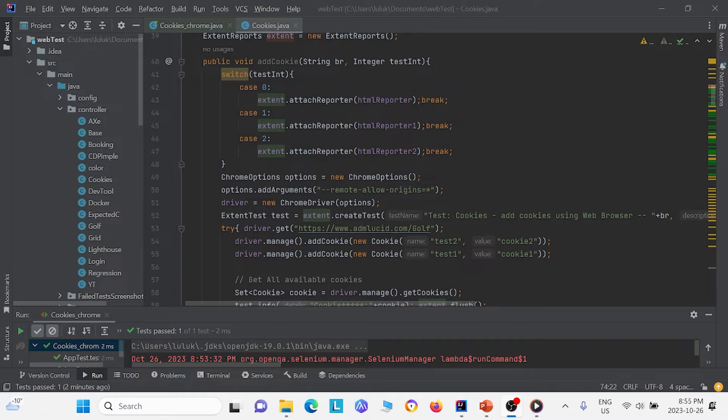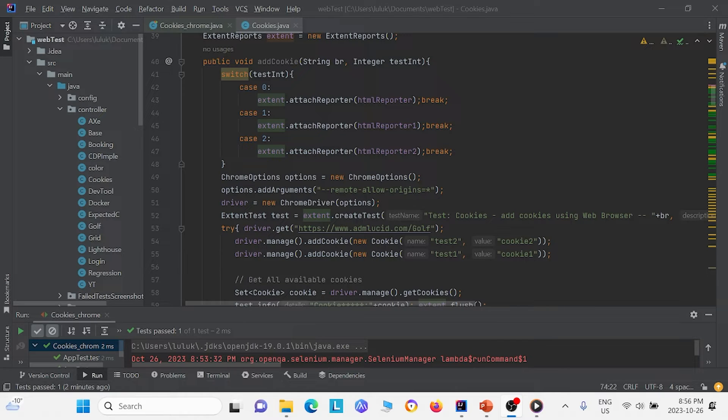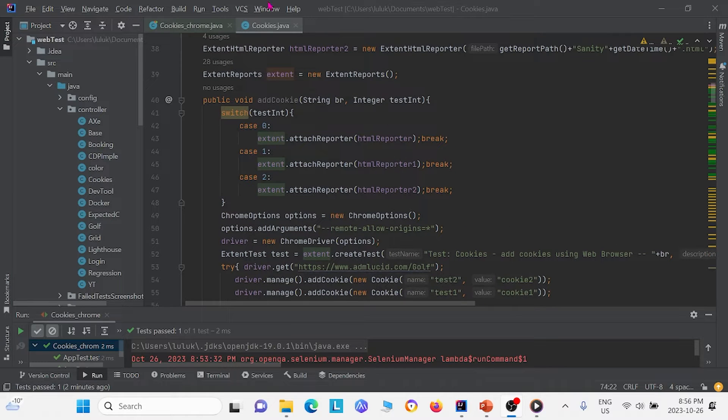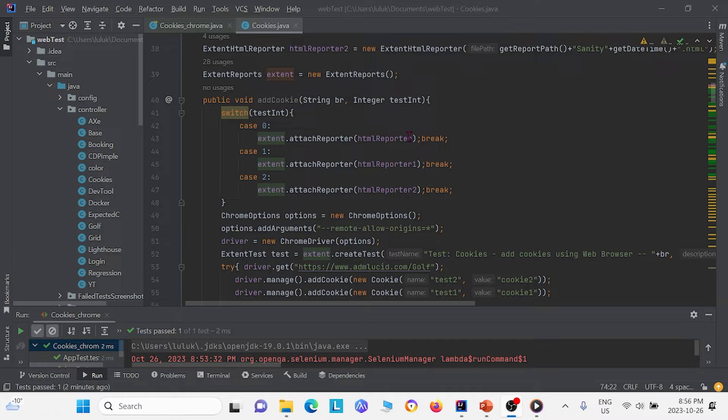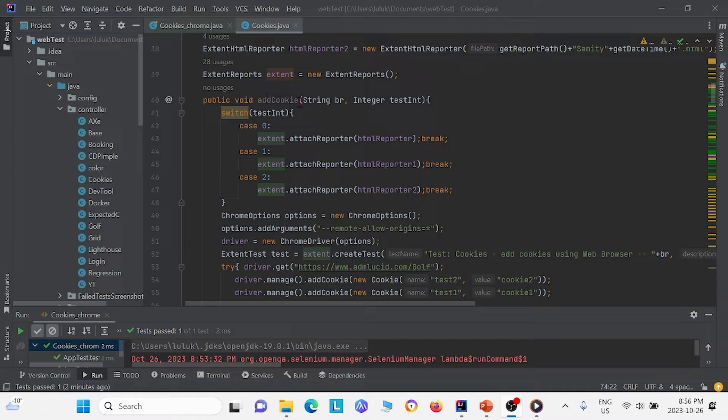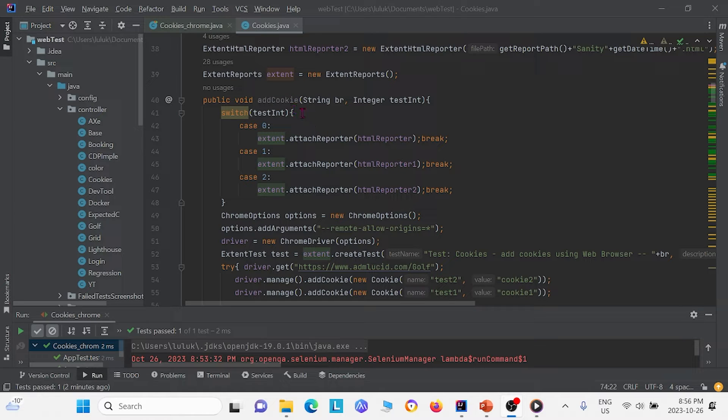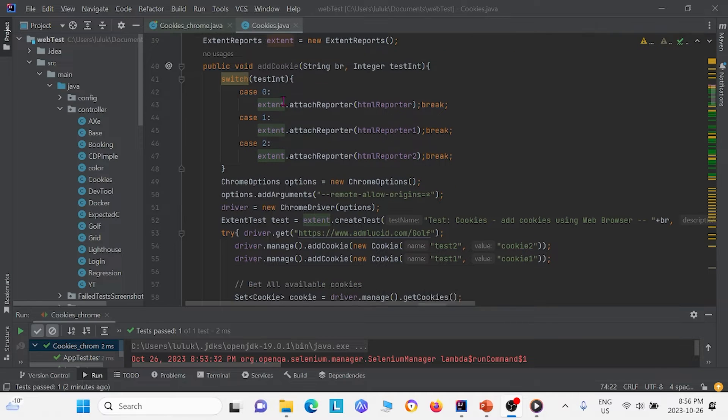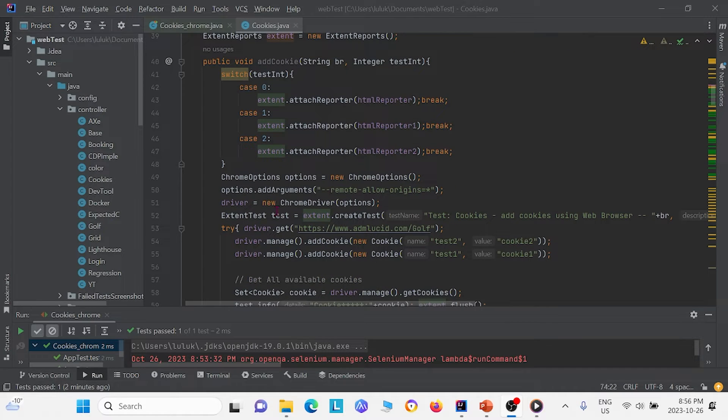Next I will show you the code implementation of how to work with cookies in Selenium Java. So first right here we have a controller class called cookies. And in this class I'm going to direct your attention to this first method called addCookie. I'm just going to walk through what we do. The goal of this method is to add cookies into your browser.